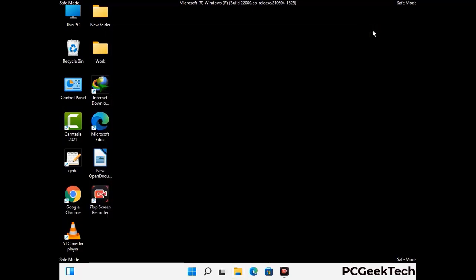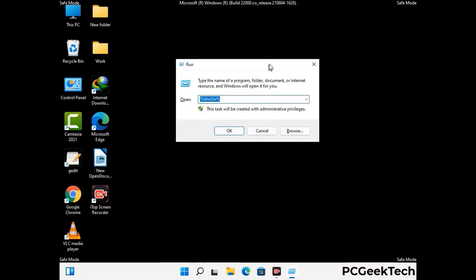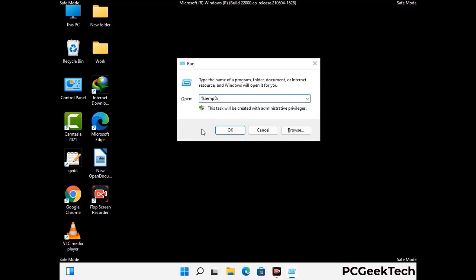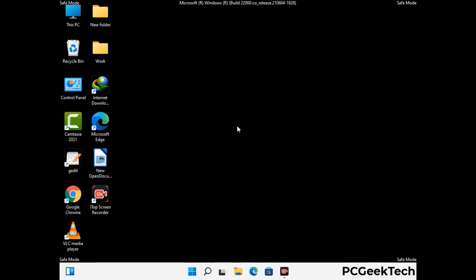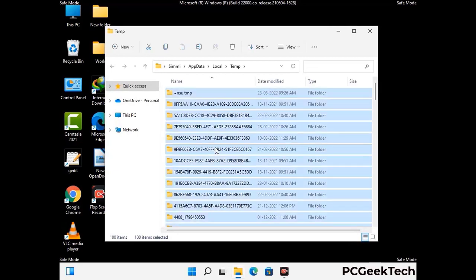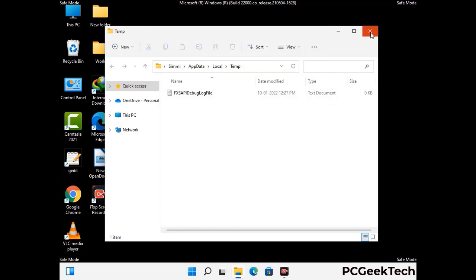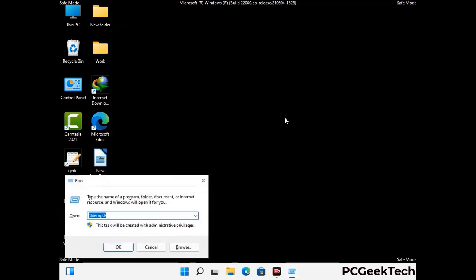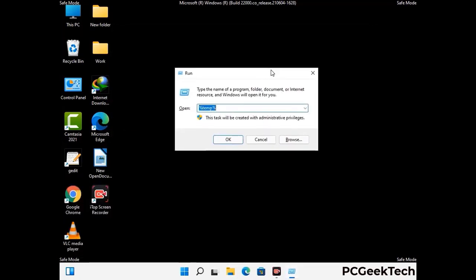Again press the Windows and R buttons together to open the Run box. Type in %temp% and press OK. This time select all the files and folders and then delete them completely from your system. Again press Windows and R together, type in temp and press Enter.